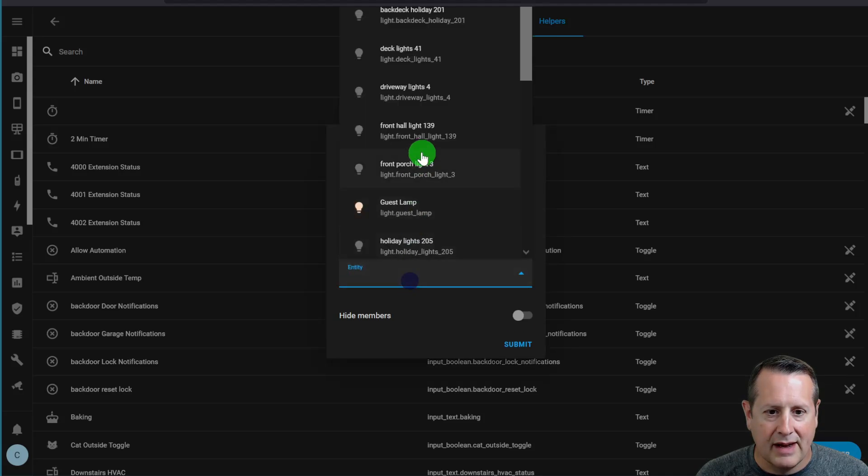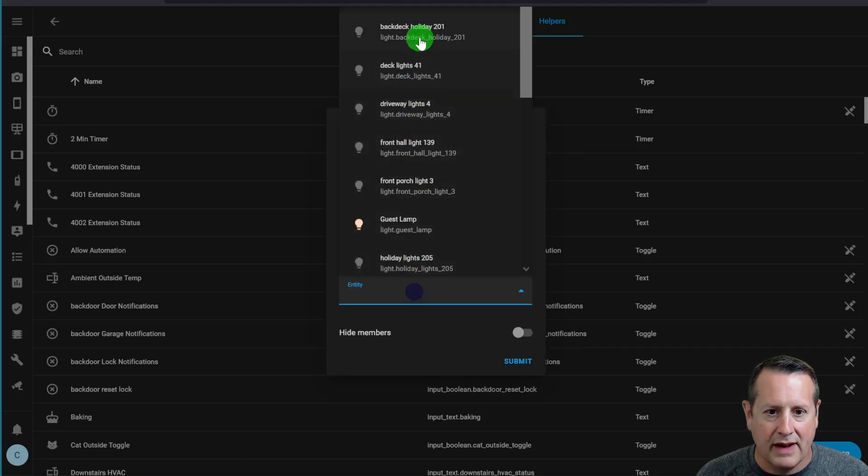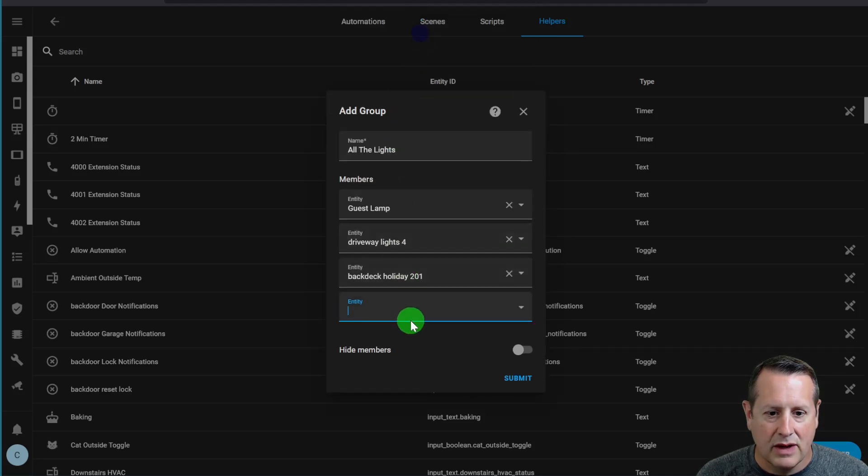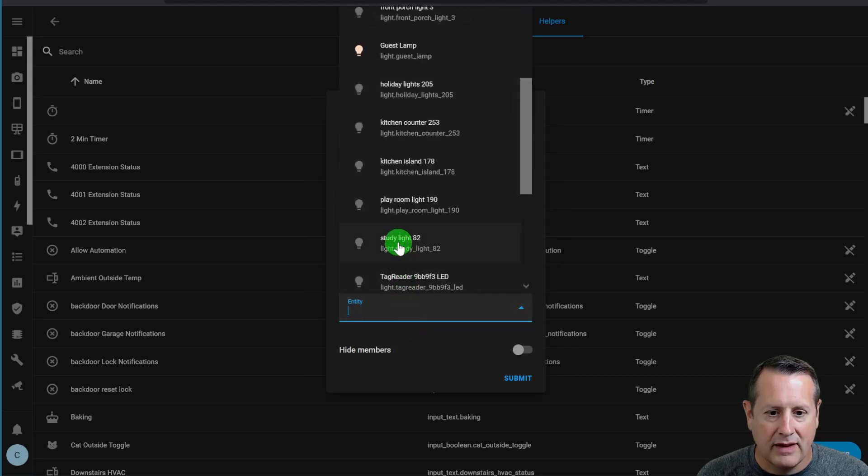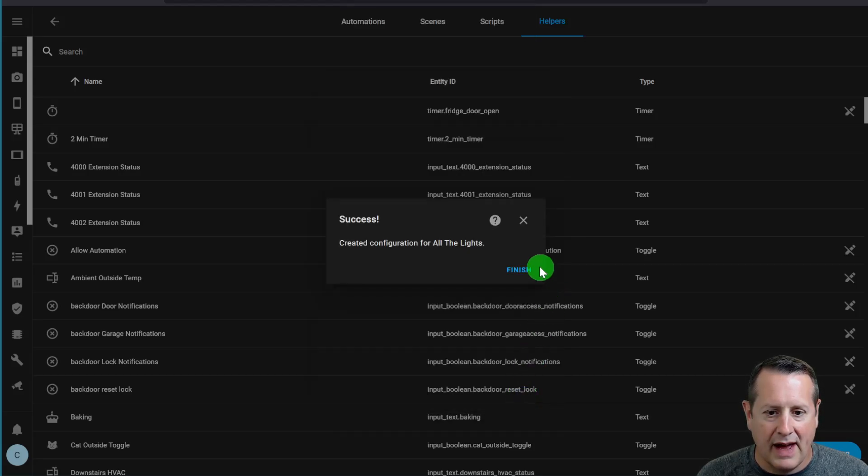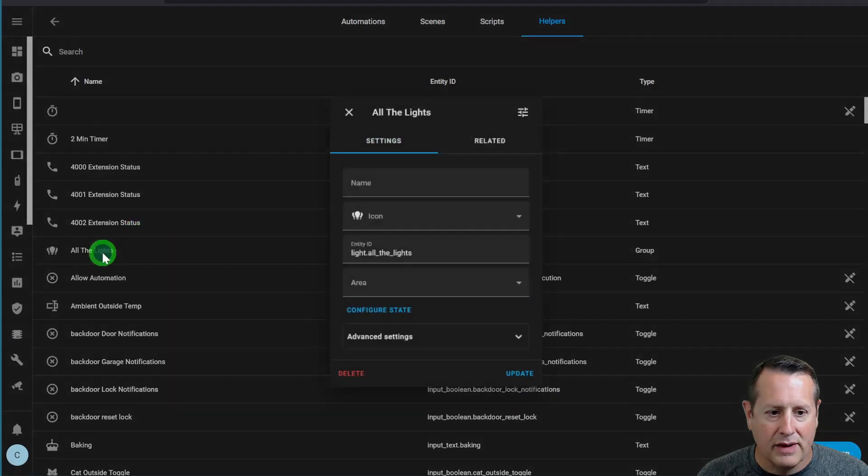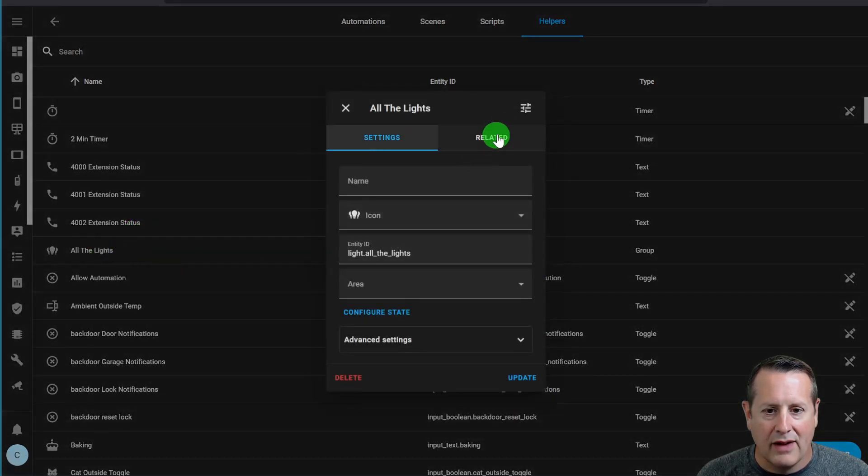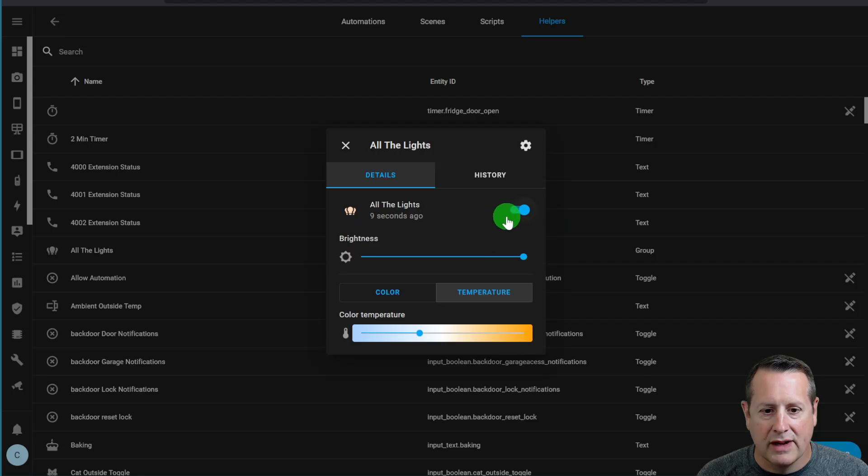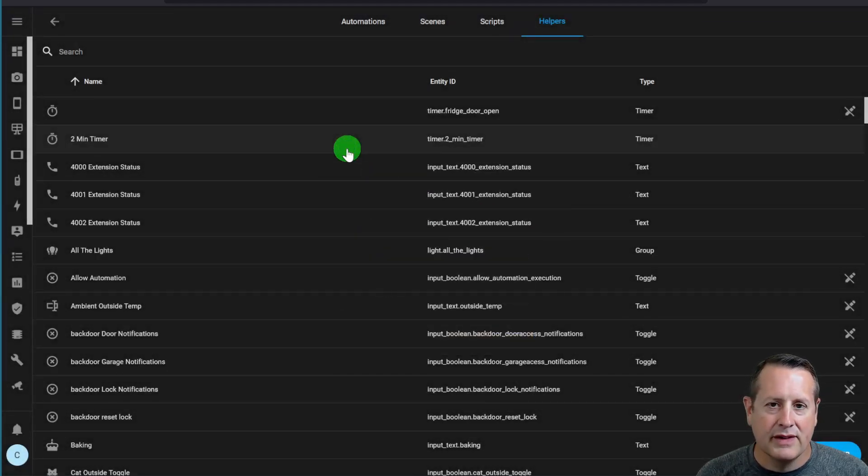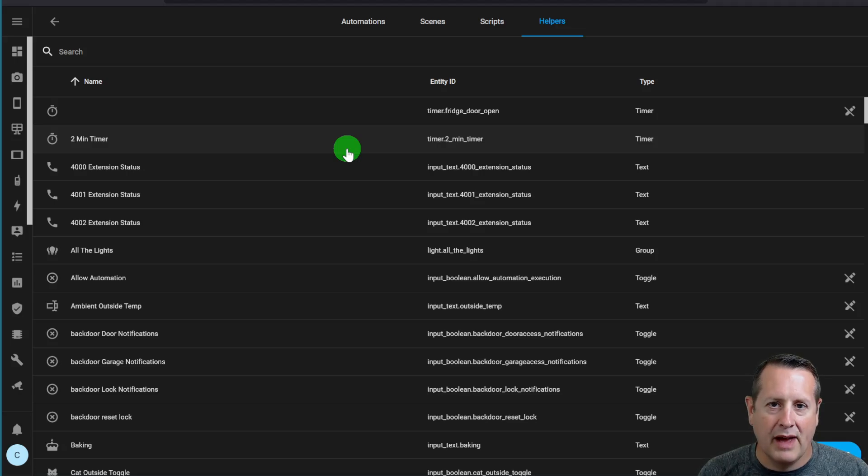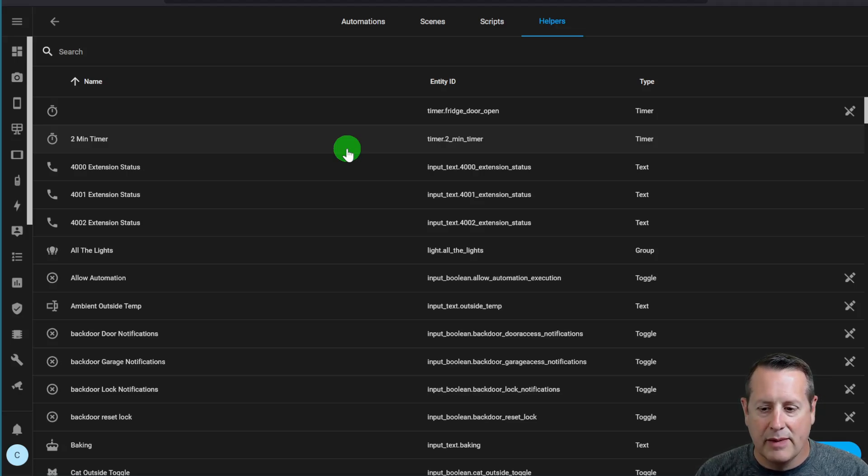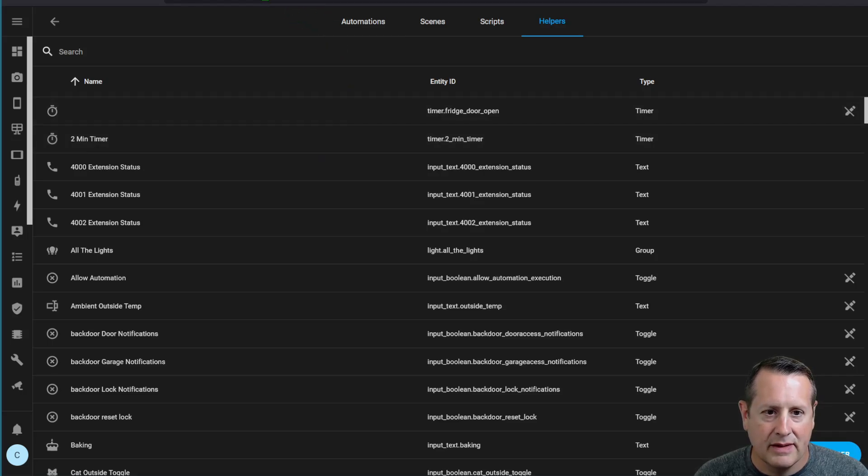This lamp, I can do some driveway lights, some of these lights here, and then I can submit all that. Now I have a new group that allows me to control all the lights with a single flick of the switch. That's how groups in the UI works. You used to have to put all that into YAML and reload the group settings, but that's all now done for you automatically.